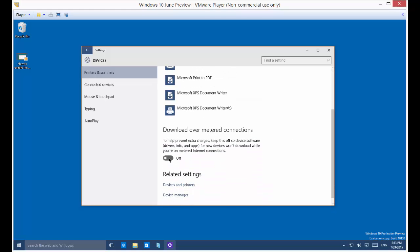Let's just go ahead and click Turn This On. To help prevent extra charges, keep this off. So device software for new devices won't download while you're on the metered internet connection.